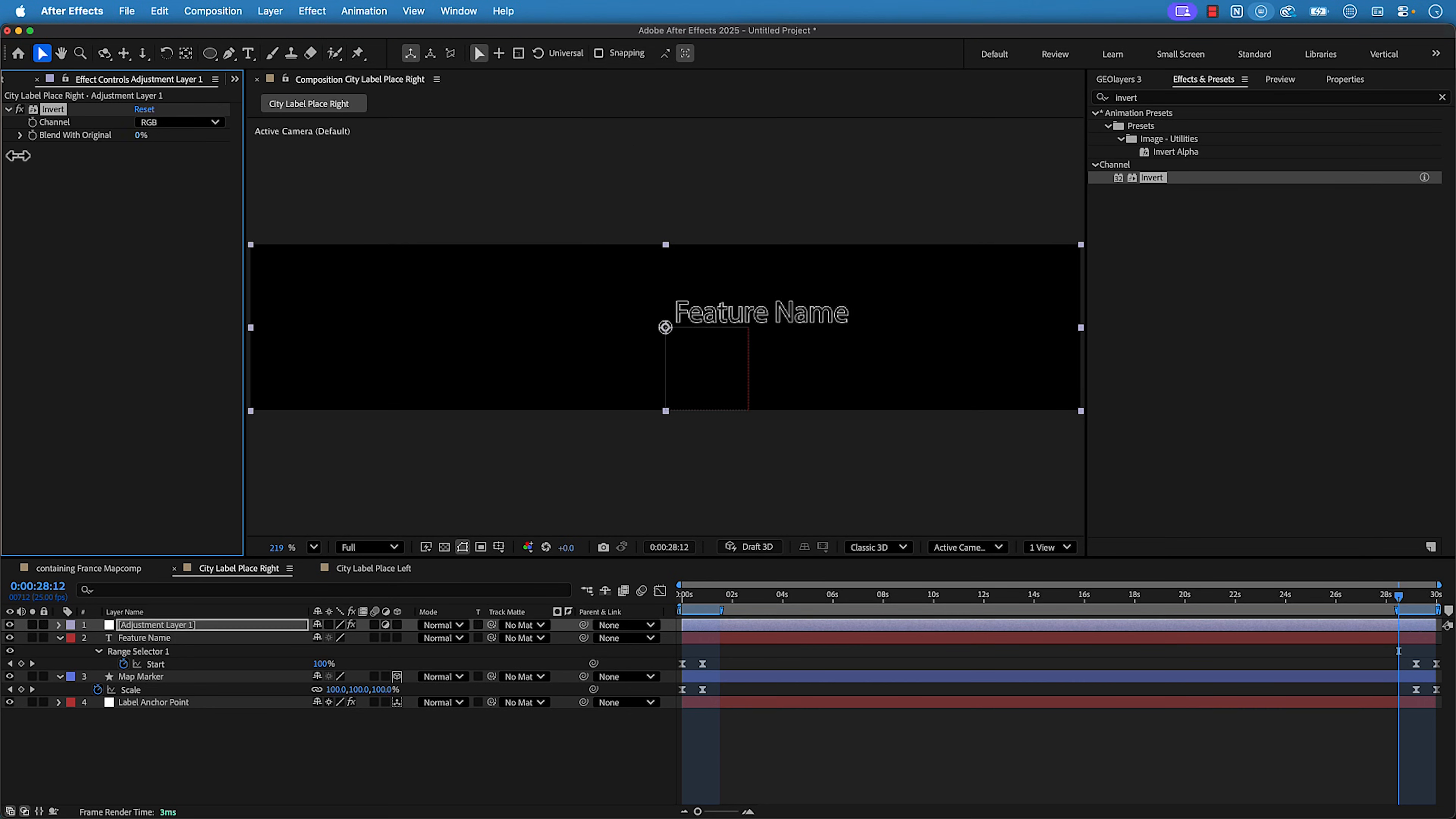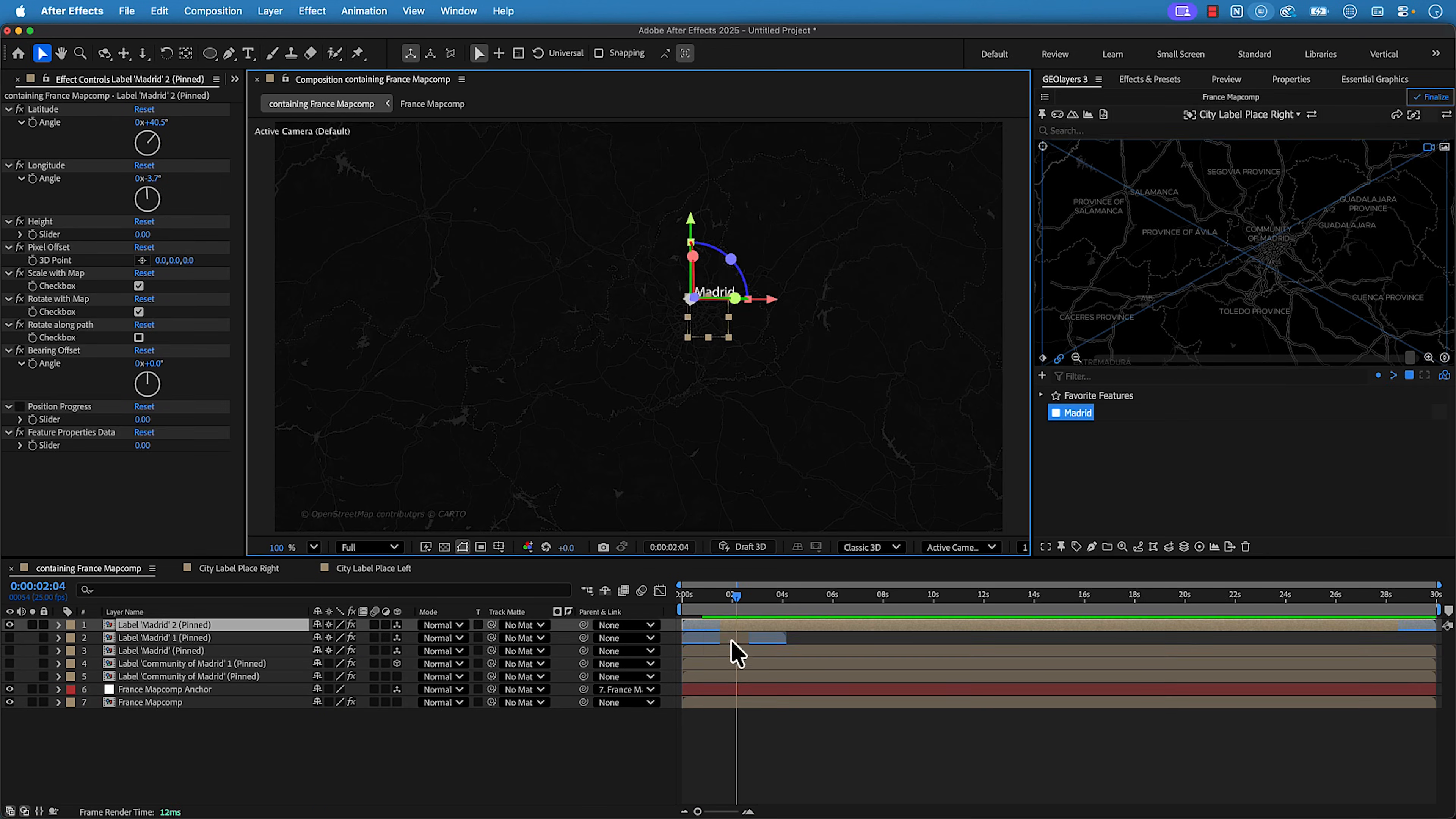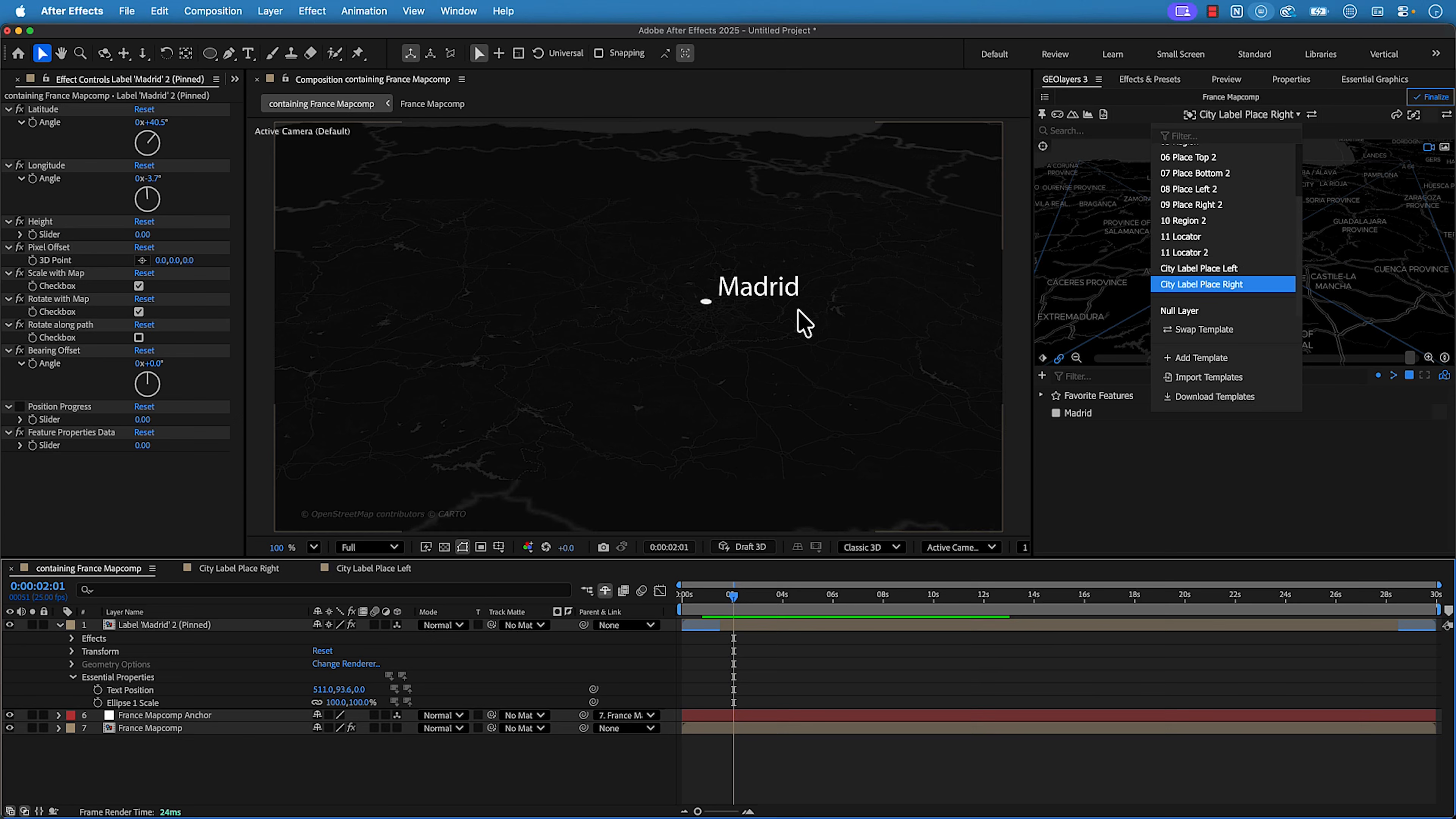But once you get those created, you'll have a library of your own custom label templates that you can just use over and over again on your projects. So really invest the time up front to create your own custom label templates. Again, go check out that video that I put together. It's called master geo layers labeling eight pro tips for better maps.